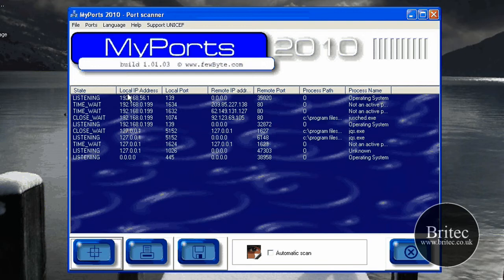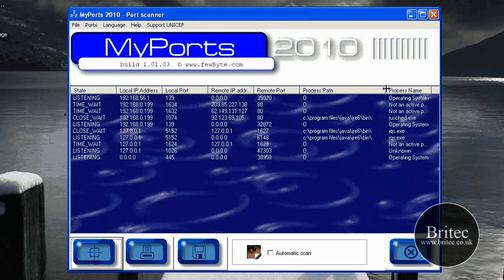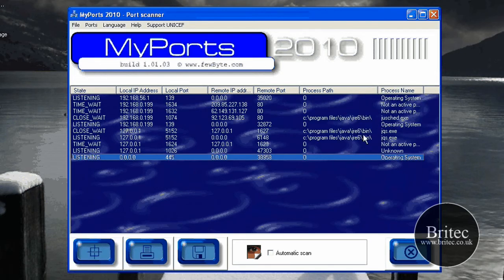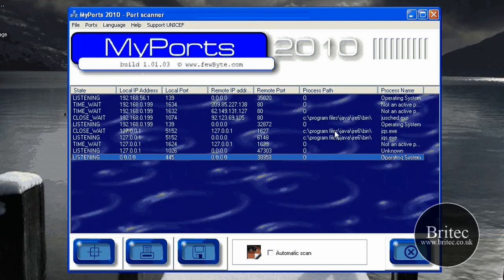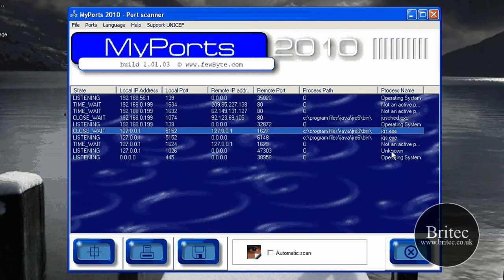So let's have a little look. We've got the IP addresses there, the local port which is listing the remote IP address, and you've got the remote port as well. And you've also got the process path. Now this is pretty useful as well. As you can see, we've got Java in program files and it will also help you to detect Trojans. So you can see the process name as well.